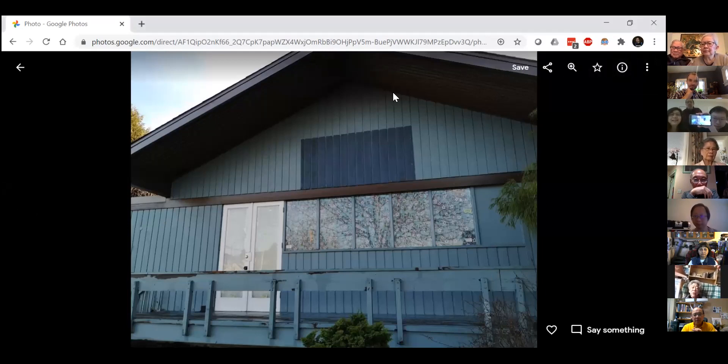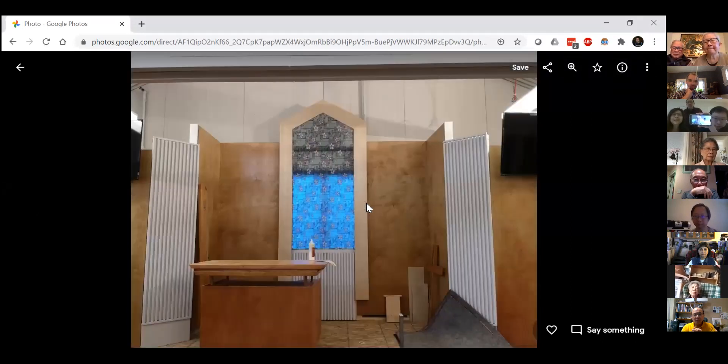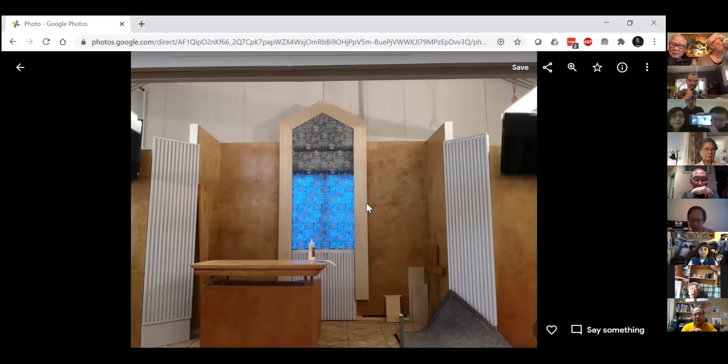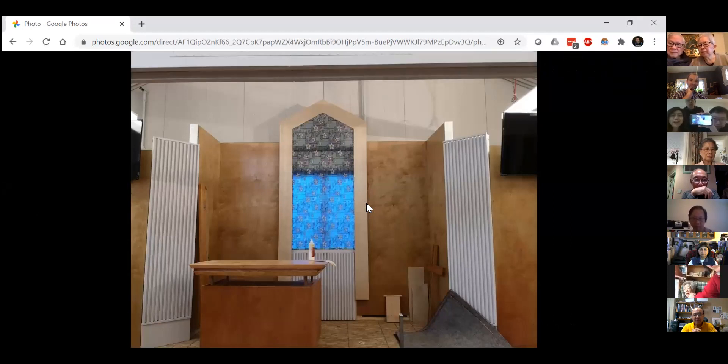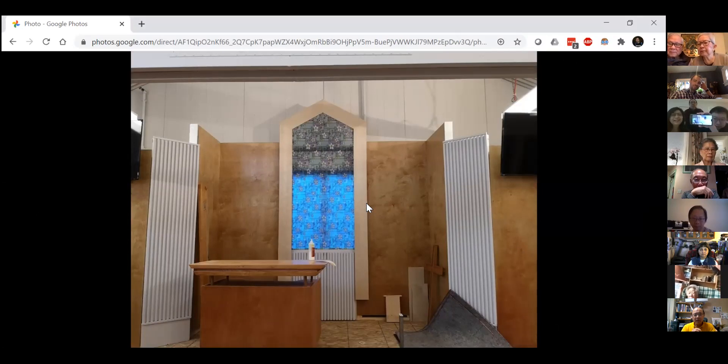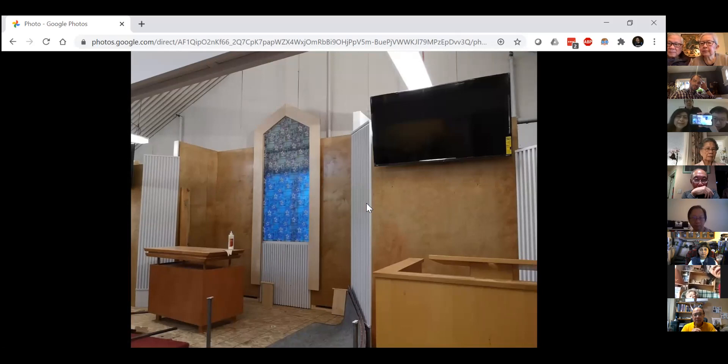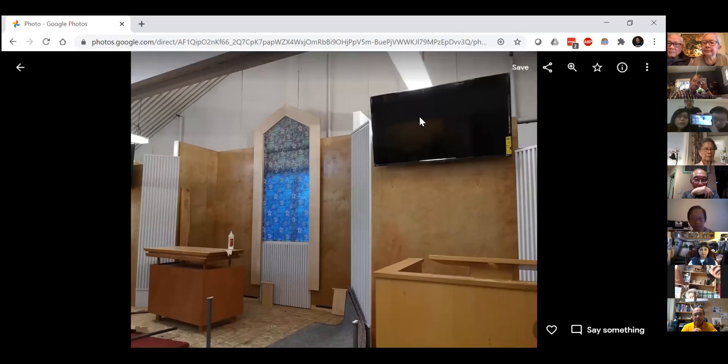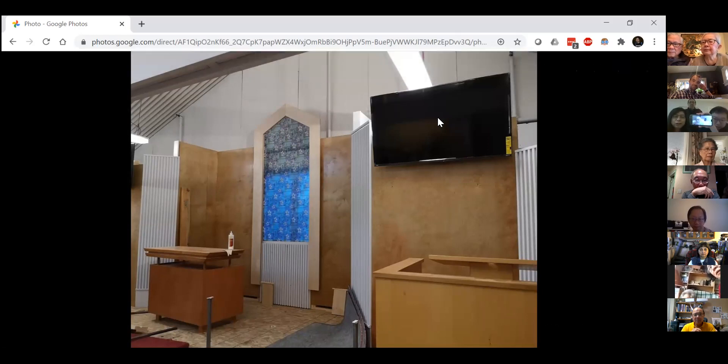This is the new TV that we bought. The PowerPoint will be shown on the TVs. There are two, one on the other side.